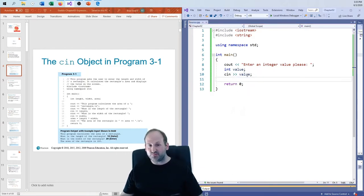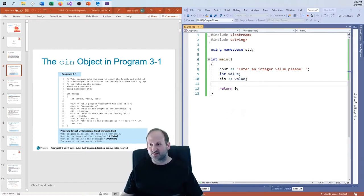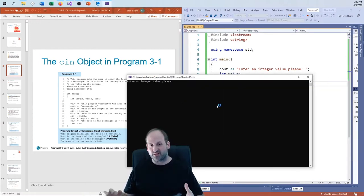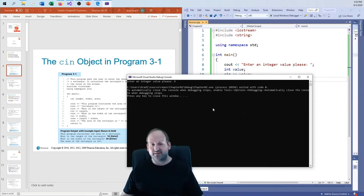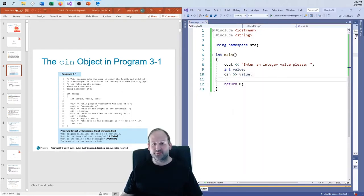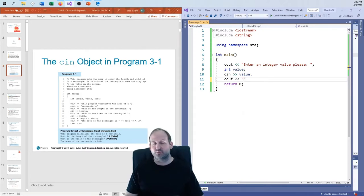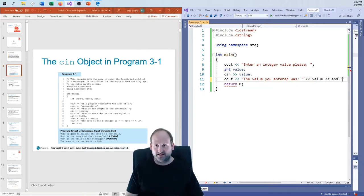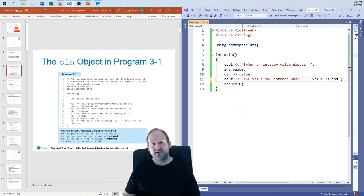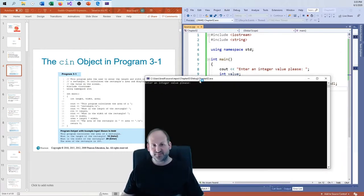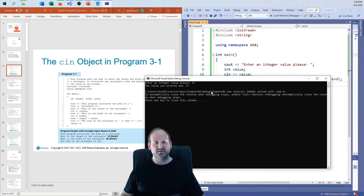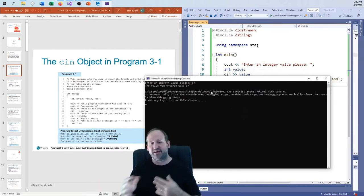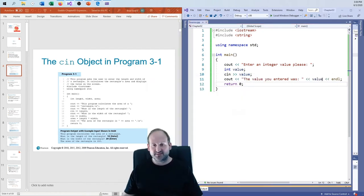Let me demonstrate: 'Enter an integer value.' I type 9 and hit enter, and then I print 'The value you entered was' and show the variable. Running it — entering 17 — and it prints 'The value you entered was 17.' So the value is coming in from the user, and it's being parsed and converted into the integer data type.